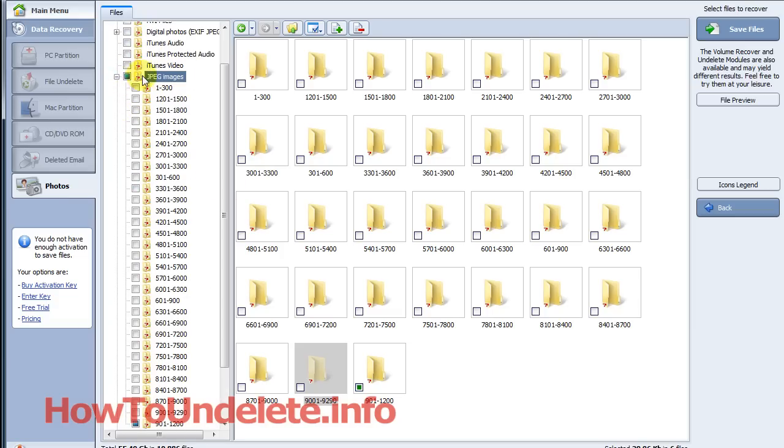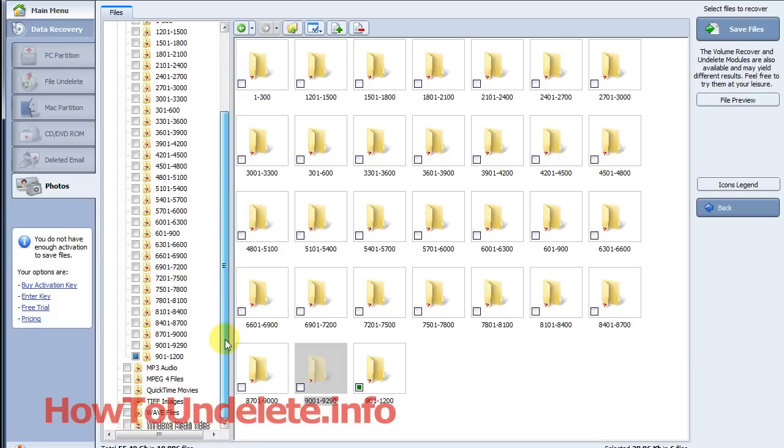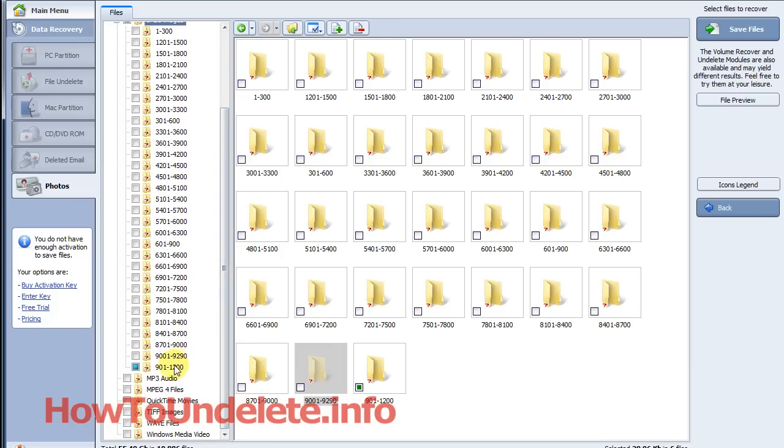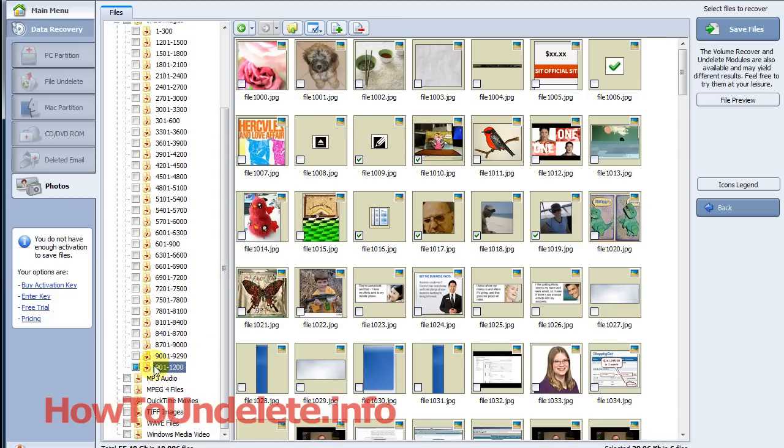You can expand this and then notice it has broken it down into separate folders. Basically it puts 300 photos in each folder. And then what you would do is you click on the folder and you'll have to manually go through all of these.